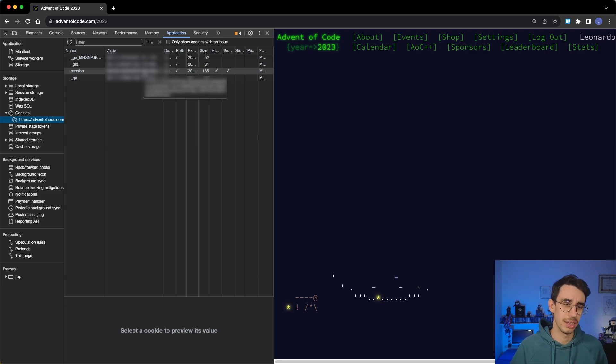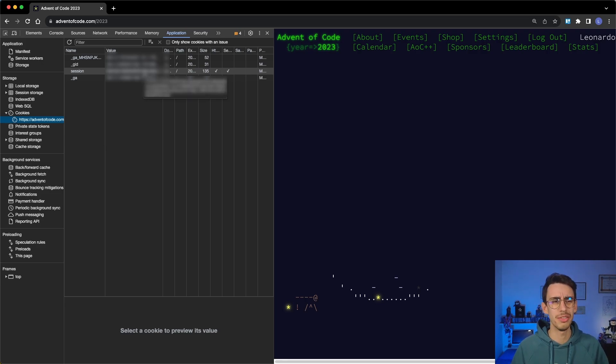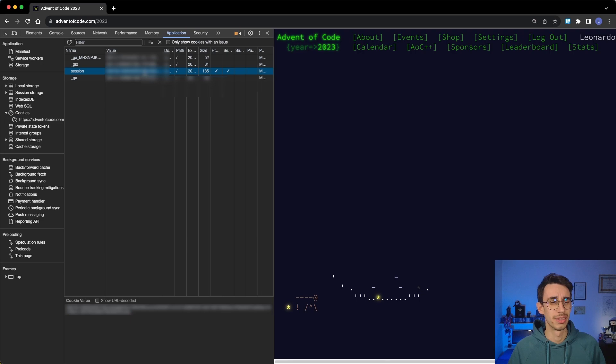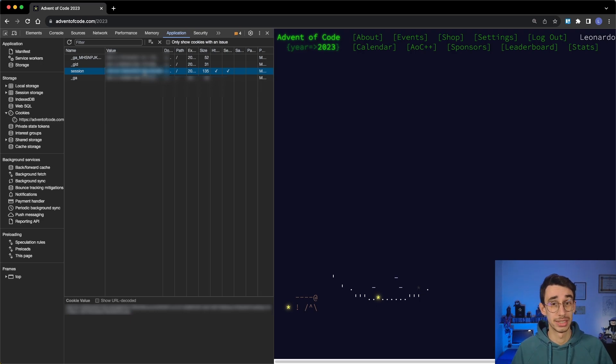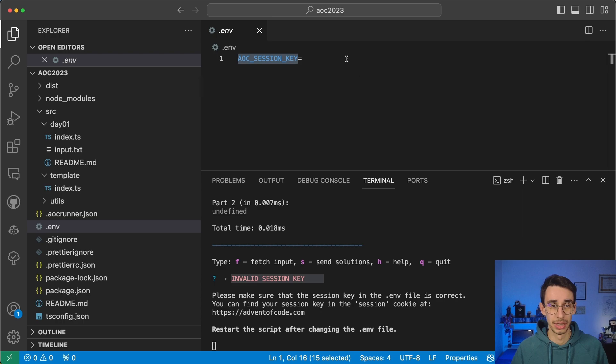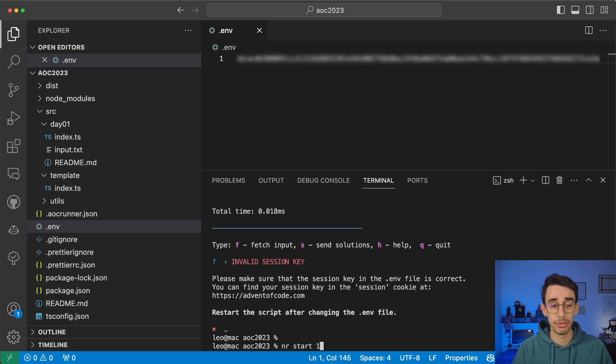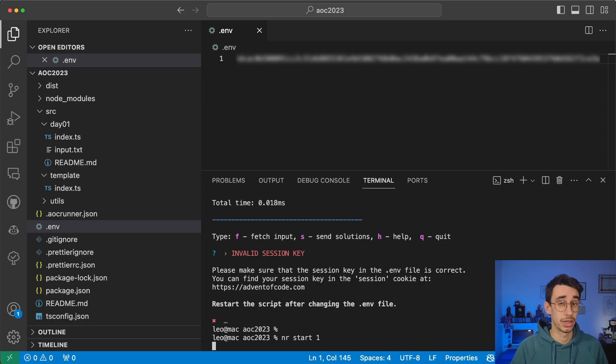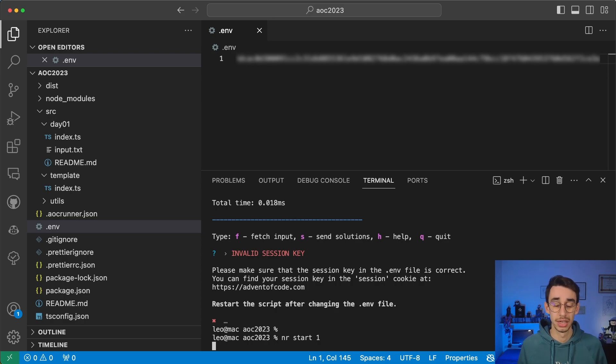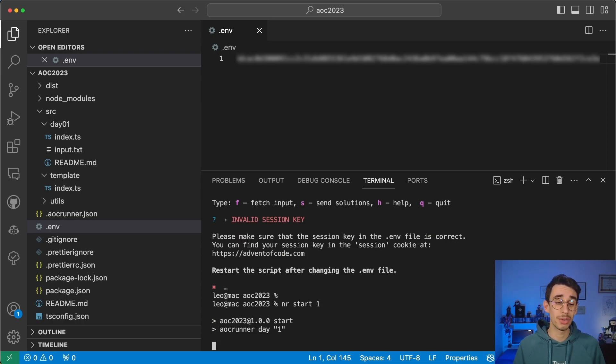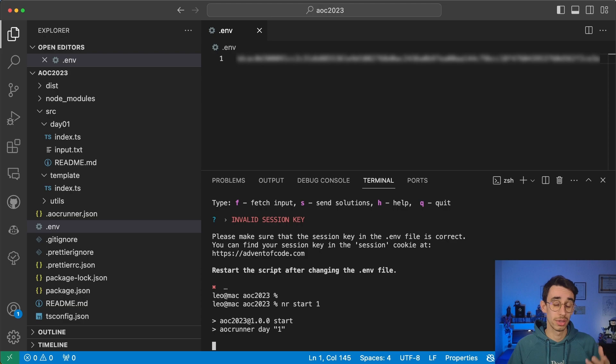This is mine, so I'm going to cover it in the video. And if you copy this session ID and you paste it here, you can save it. And now, if you start again one of the days, it will automatically download the input specifically for your challenge.